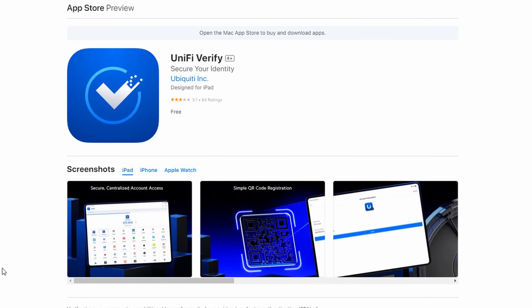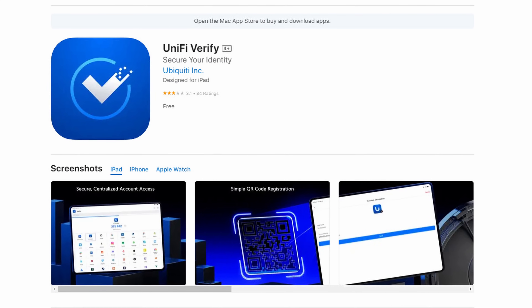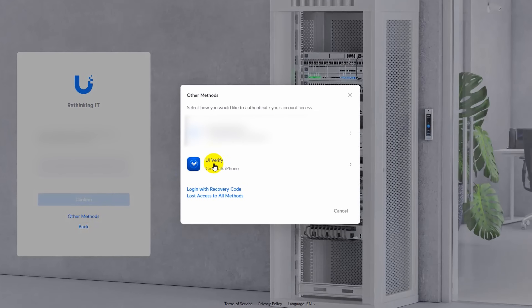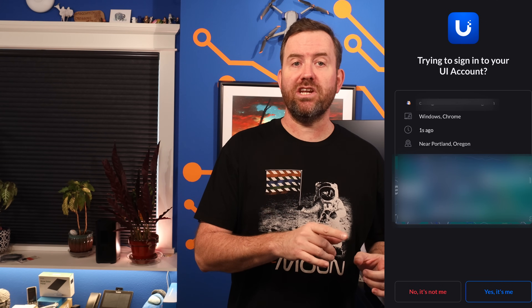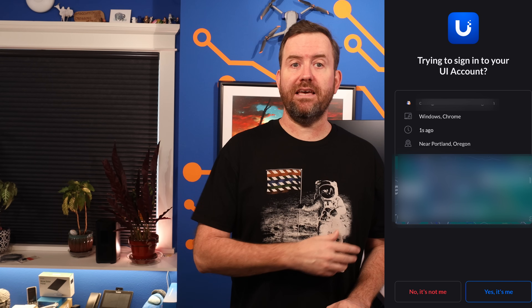Next, we have UI Verify, which can also be used for TOTP to secure accounts. But for Unify account logins, it's actually even easier. When you choose UI Verify for two-factor authentication, the UI Verify app on your phone pops up a login notification asking if you're trying to log in. Simply say yes, it's me, and then you're logged into your Unify account.